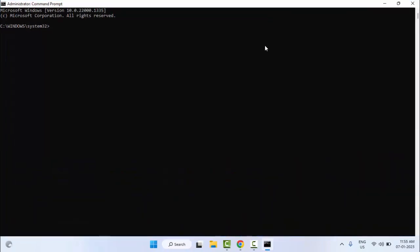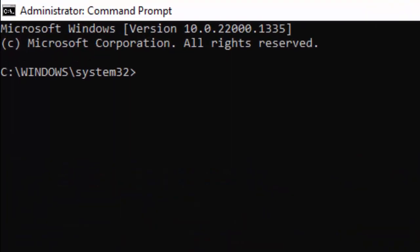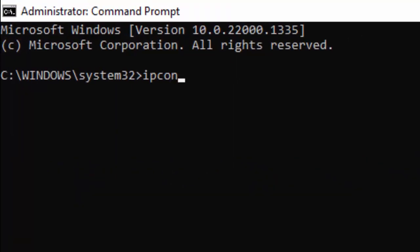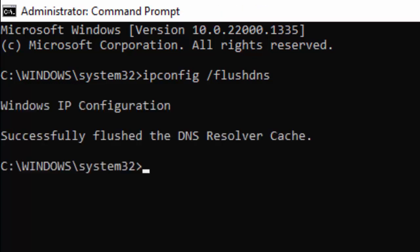Type the first command: ipconfig space forward slash flushdns, and hit Enter on your keyboard. Now type the second command: netsh space winsock space reset, and press Enter.